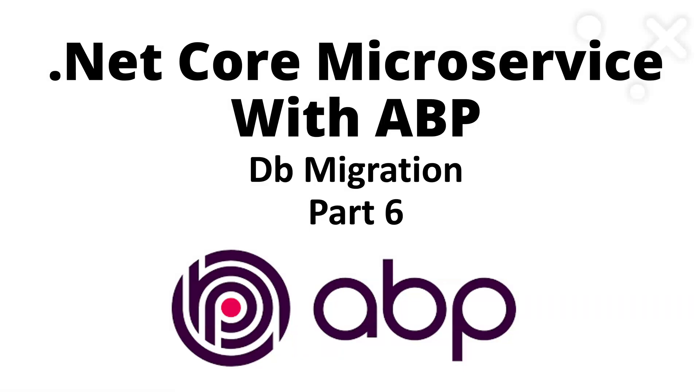Hello there, welcome back to the channel. This is part six of the .NET Core Microservice with ABP series. In this video, we are going to see how to create a DB migration for all the services and how to do the database seeding along with the DB migrations. Let's get started.